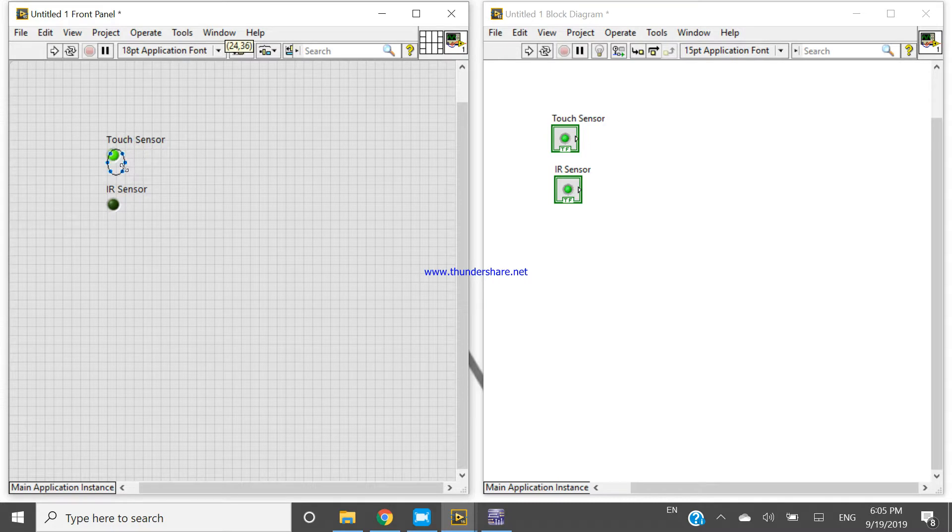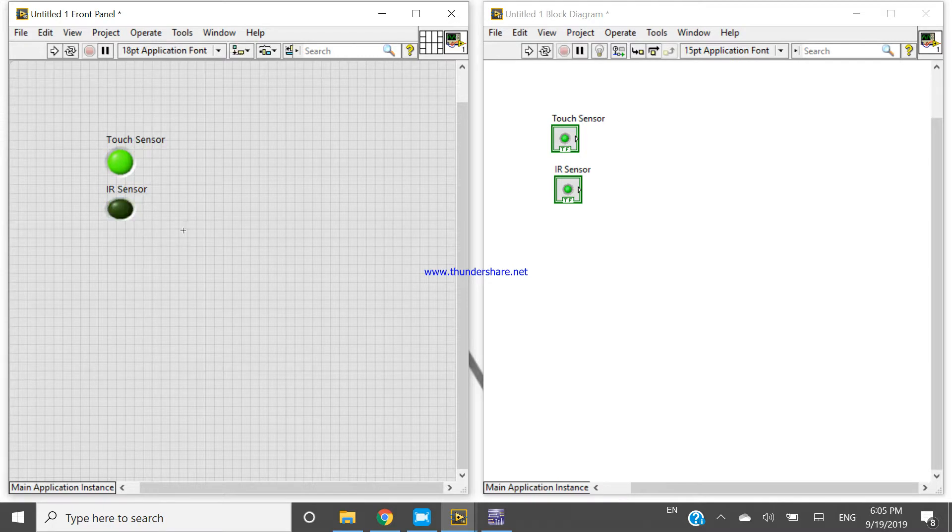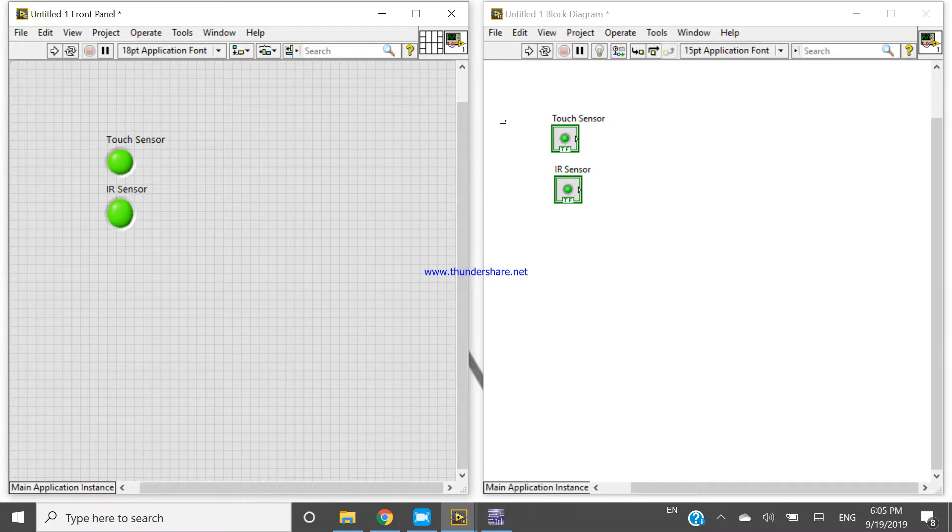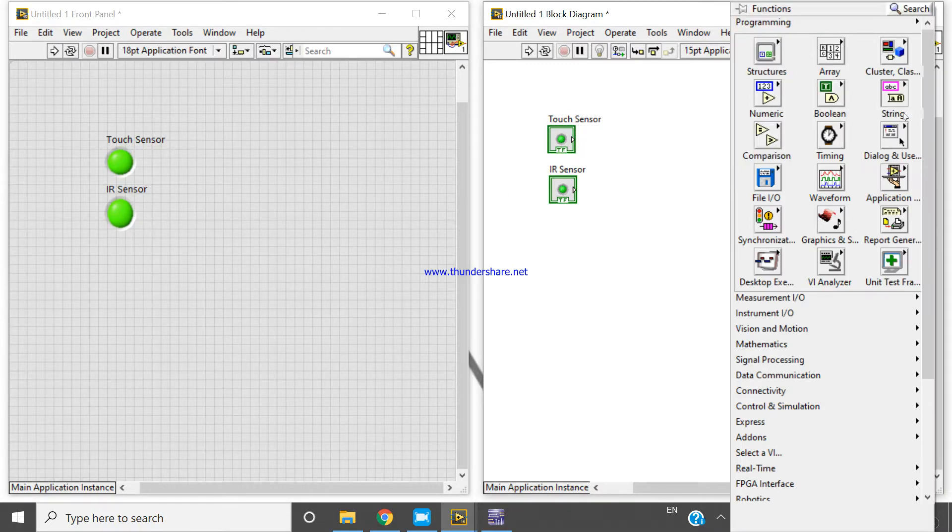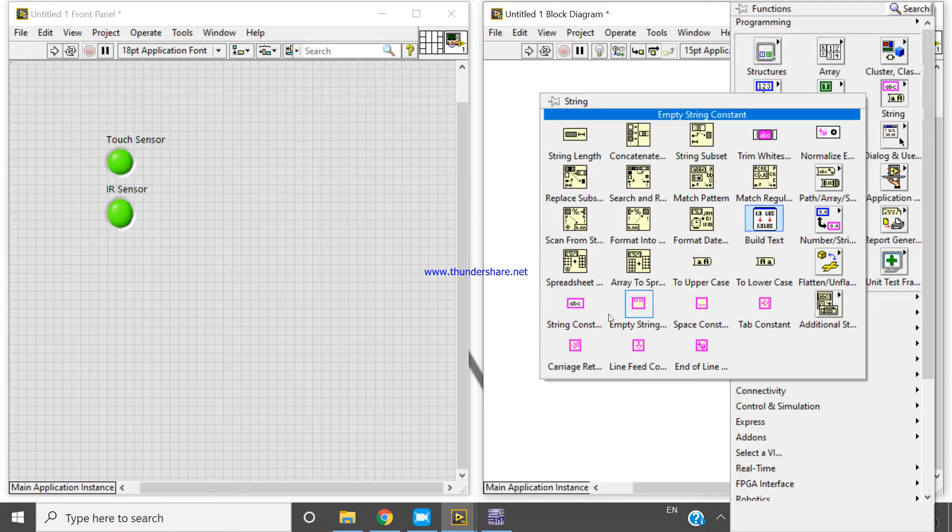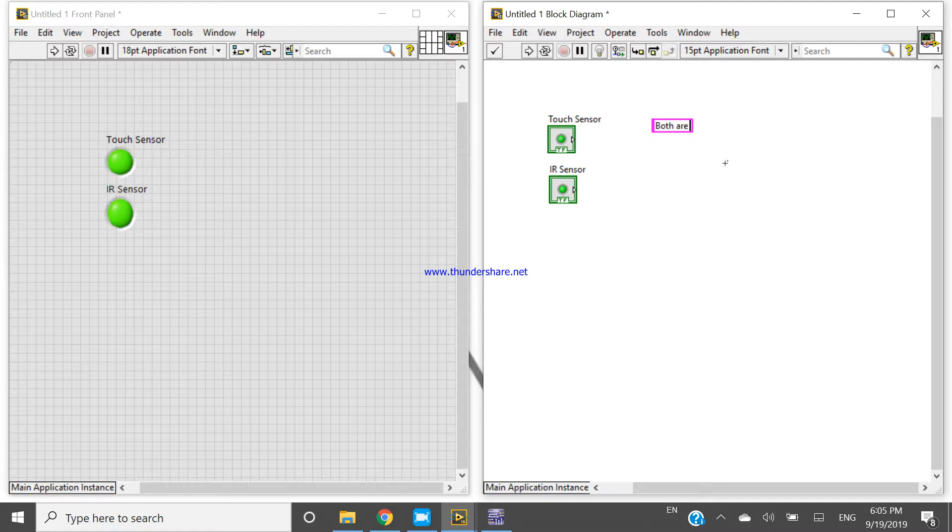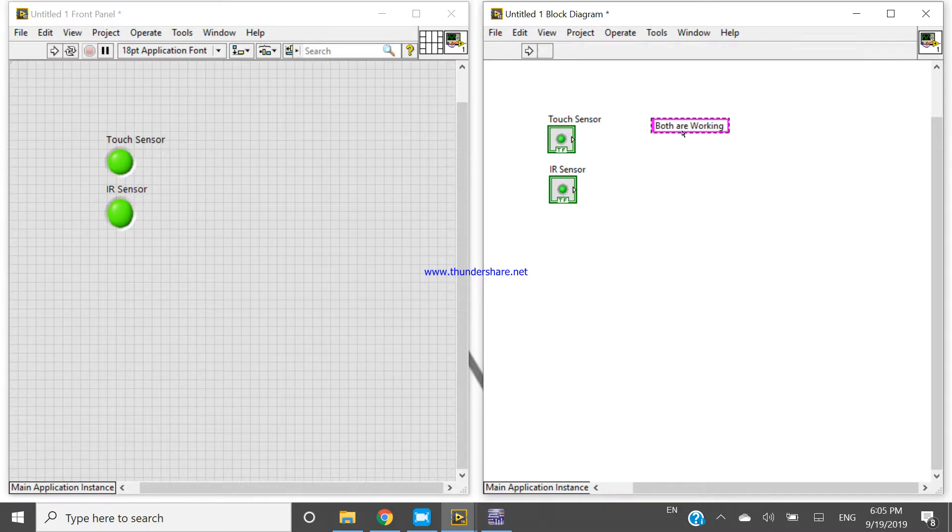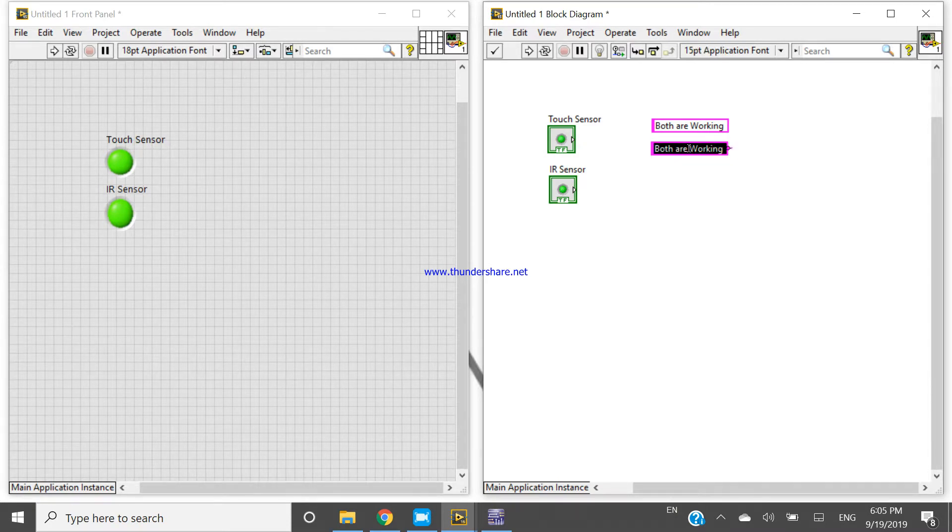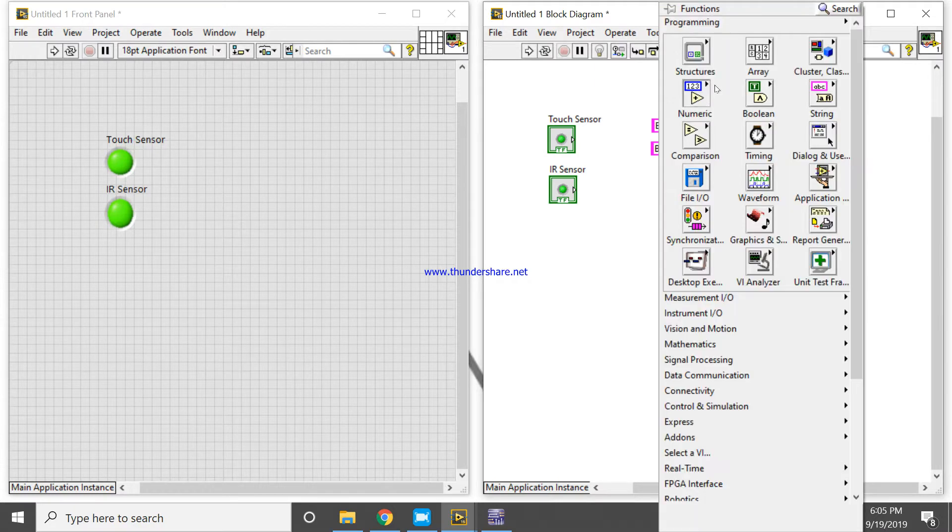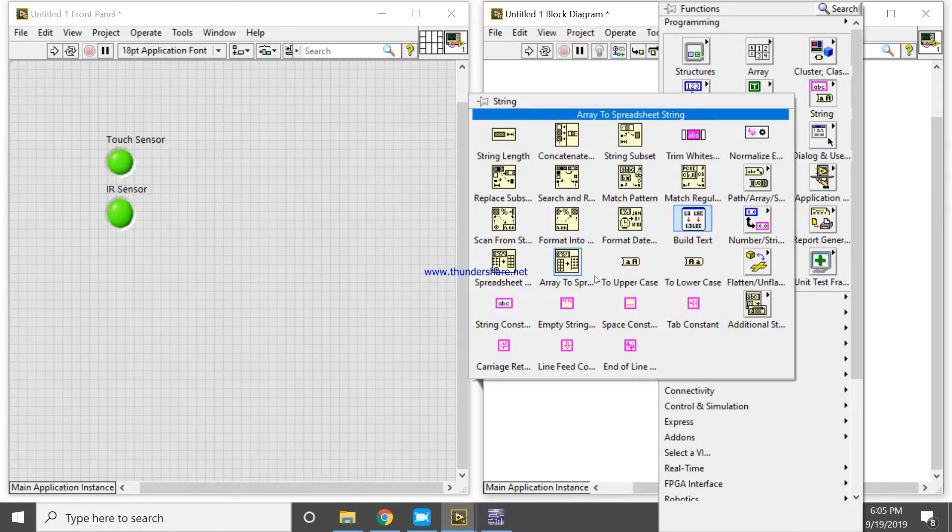Okay, now this one is my touch sensor and this one is for my IR sensor. Now I want to generate four outputs. First both are working, second both are not working. I think we have four statements.